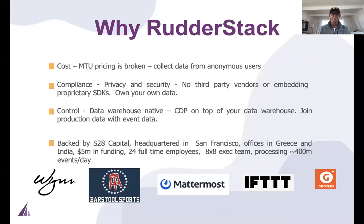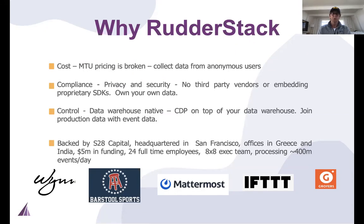Compliance, we're privacy focused. What I mean by that is that we don't store any of your data, as well as the fact that we have multiple hosting options. We have a team edition where RudderStack hosted kind of your traditional SaaS offering, as well as models where you can host it on-prem in your VPC or even a shared VPC.